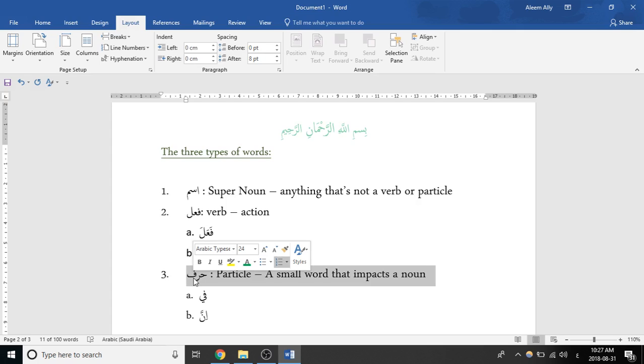So one example is fi. When fi comes, there's automatically going to be a noun right after it, and it's going to force that noun to take a kasura, usually. So that's one way that's impacting the noun.